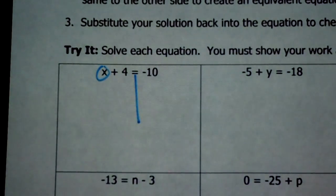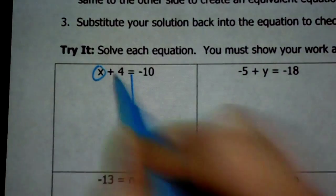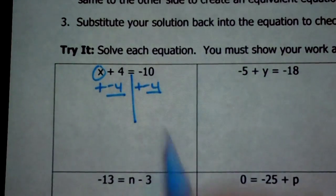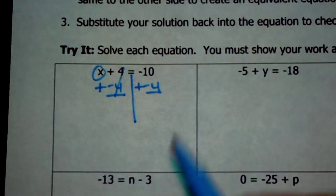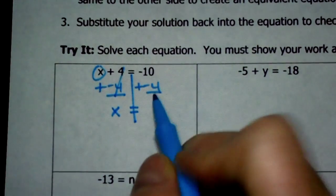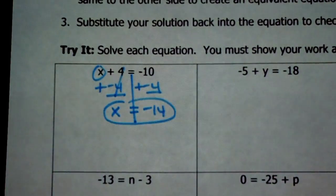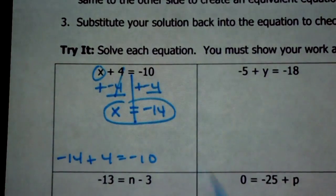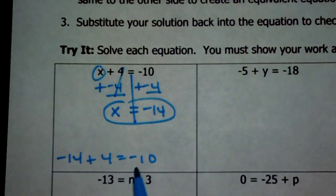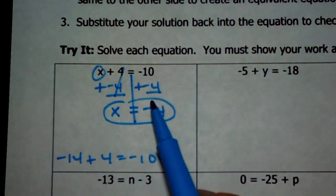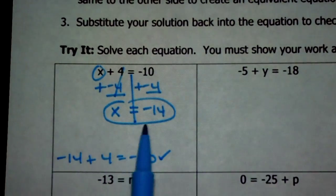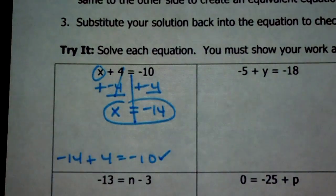Here's x. To get x by itself, we need to add the opposite of whatever is being added to it. Positive 4 is being added to x. To cancel out that positive 4, we add a negative 4, and we do it to both sides so it stays balanced. 4 plus negative 4 is 0, and x plus 0 is x. Negative 10 plus negative 4 is negative 14. To check: put negative 14 in for x — is negative 14 plus 4 equal to negative 10? Yes. If you had gotten the sign wrong, plugging it back in would catch that error.